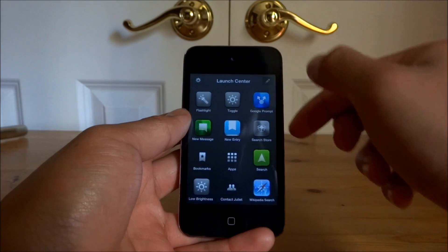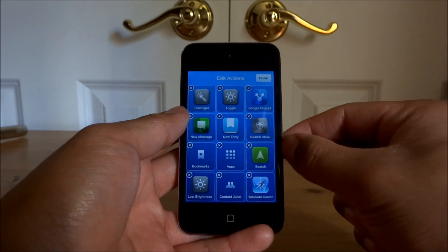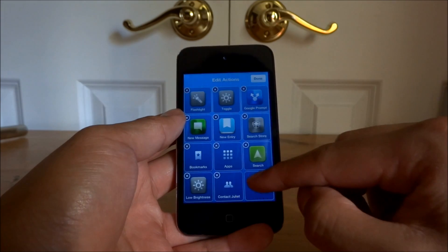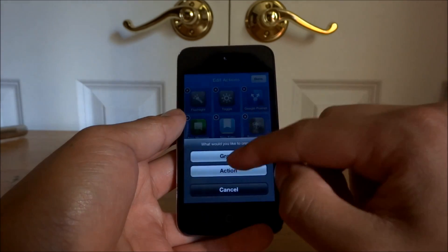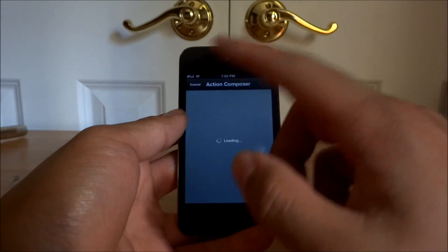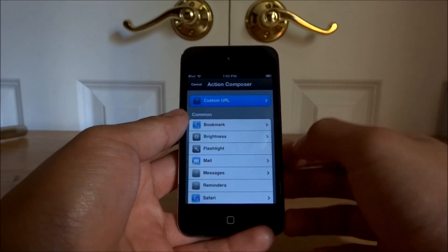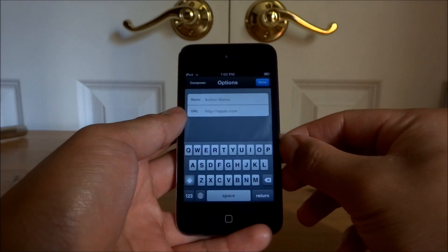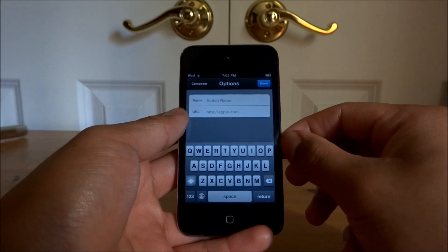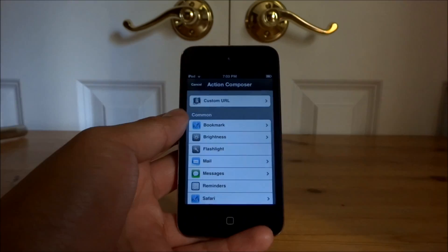Also, if you do know your way around URL codes on iOS, you can create your own URL schemes right here — Custom URL. So if you know your own codes and stuff, you can create your own.